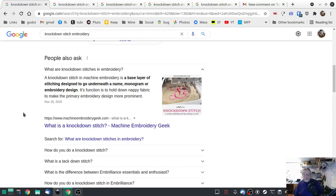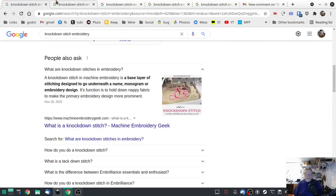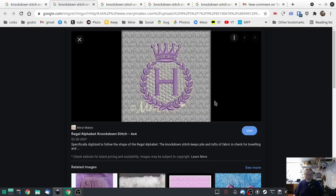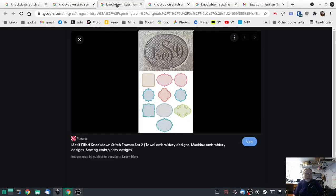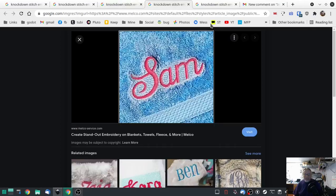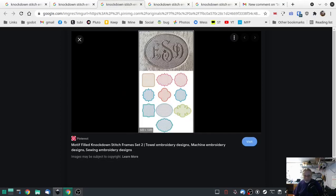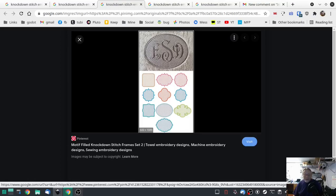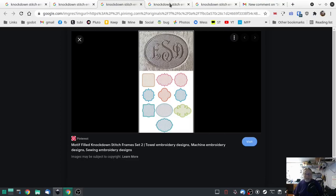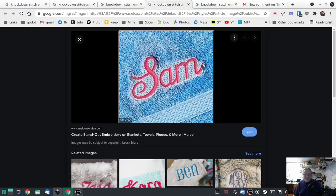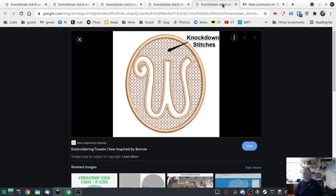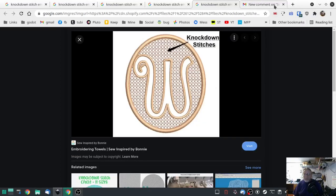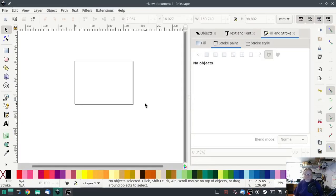It keeps all that nappy fabric in check basically. I've got a couple of examples just from a Google search, borrow these just for a brief second. One thing to note: the knockdown stitch is primarily the same color as the fabric. Keep that in mind.